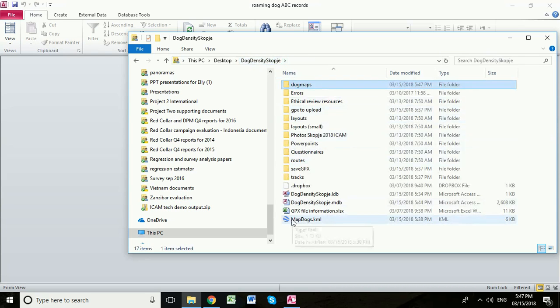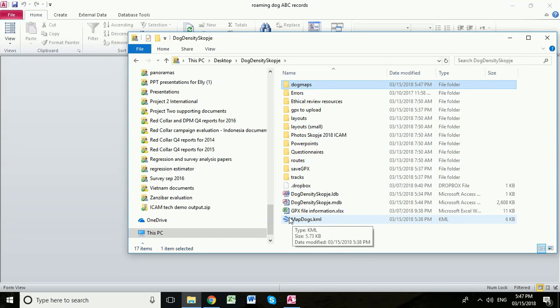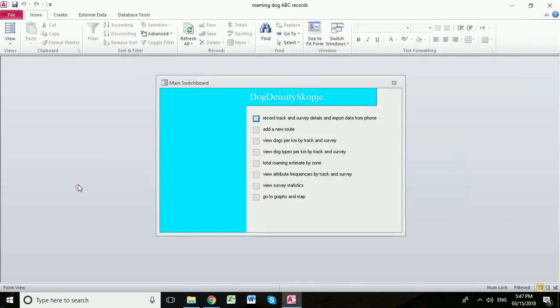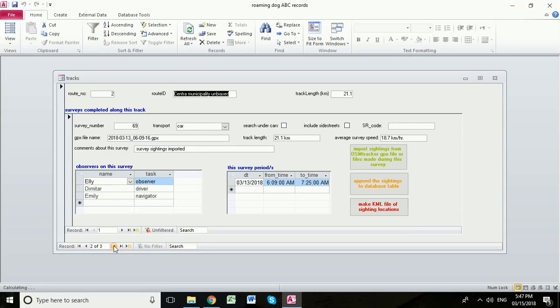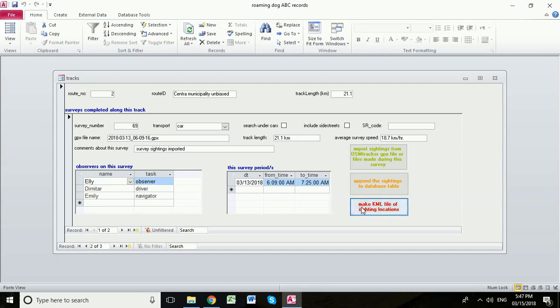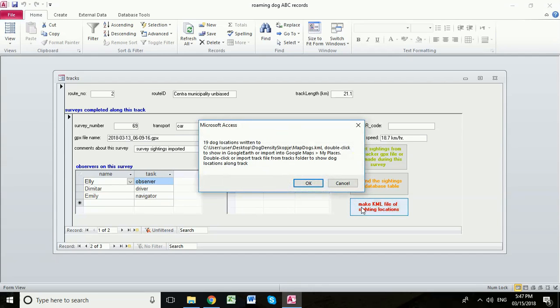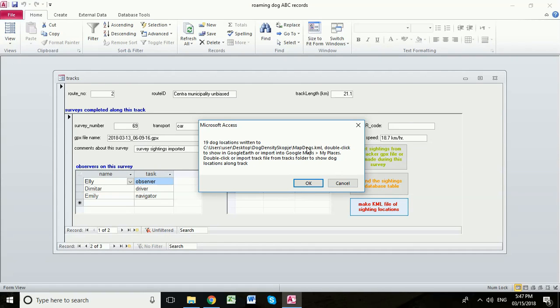And the reason it's good to do that is that at any point you can go back into your Access database, look at any of the surveys that you've completed before. For example, we could look at the Skopje municipality unbiased route and click Make KML File of Sighting Locations. And it says it's created a file with 19 dog locations and it's written it to this same file name. So we click OK.